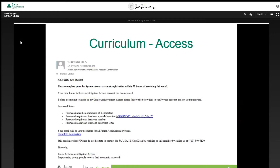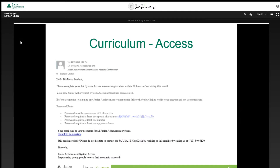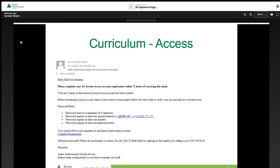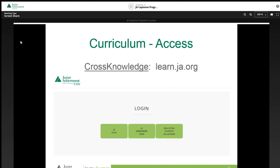After teacher training has been completed and student information has been submitted, JE staff will create user information for access to the Cross-Molage website for curriculum access. Teachers and students will then receive emails from the automated system on how to sign in and create a password. There will be a registration link toward the bottom of the email to get started. Teachers and students are then ready to access the curriculum by going to learn.ja.org. When the login screen appears, teachers or students should press the Educators, Students, Volunteers button.